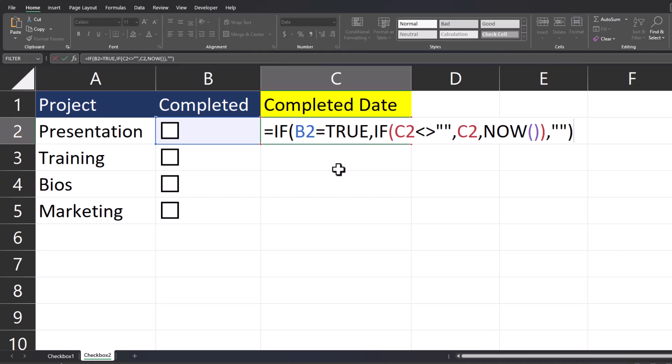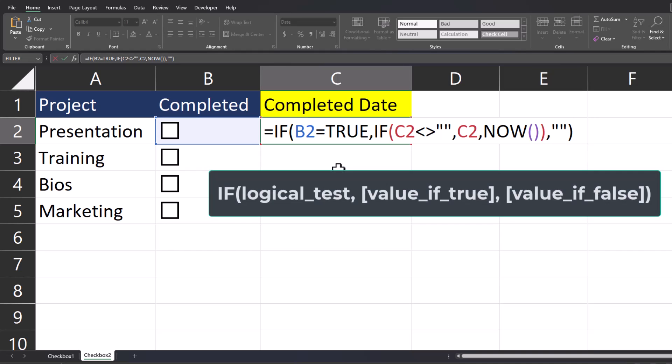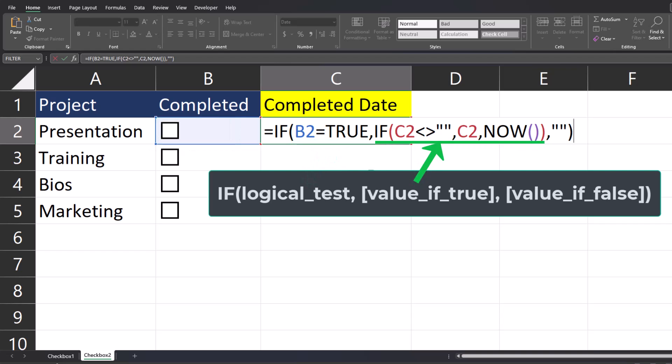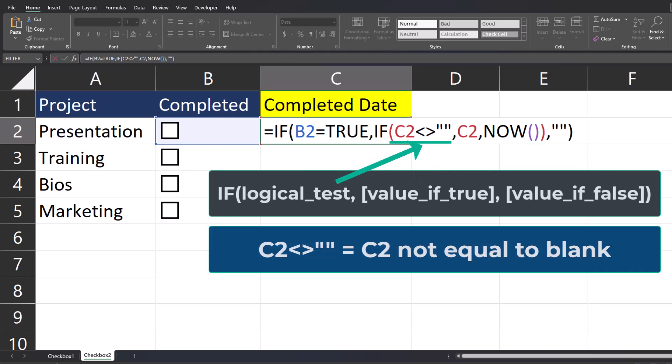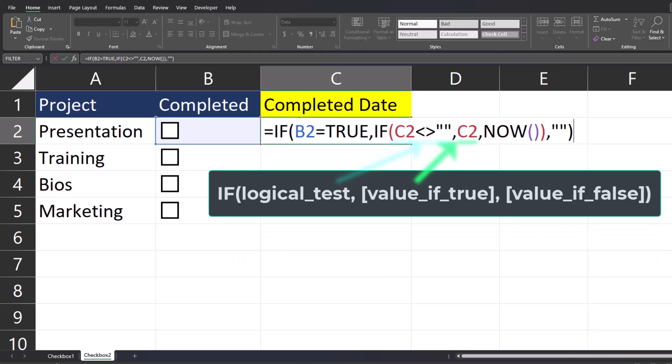We start off with the IF function. The logical test is whether or not cell B2 is equal to TRUE. For the value of TRUE, we have a nested IF function. The logical test here is whether or not C2 contains data. For the value of TRUE, meaning that cell C2 does contain data, we just want to return that same value.